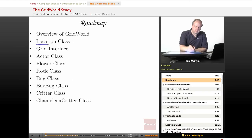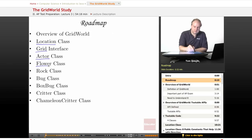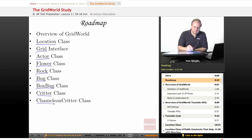These are the Location class, the Grid interface, the Actor class, the Flower class, the Rock class, the Bug and Box Bug classes, and the Critter and Chameleon Critter classes.